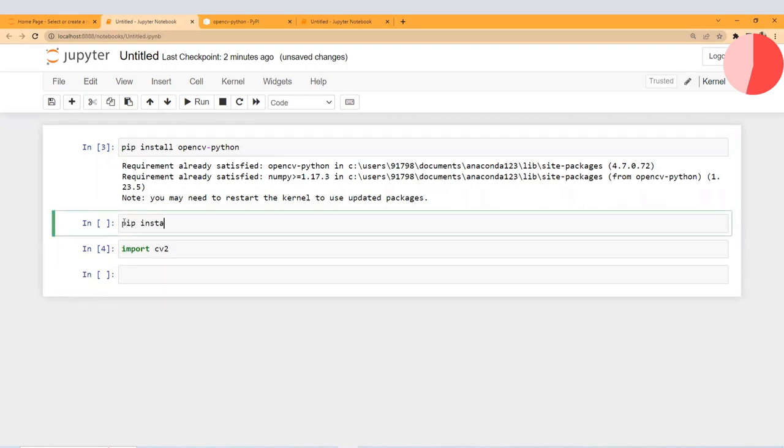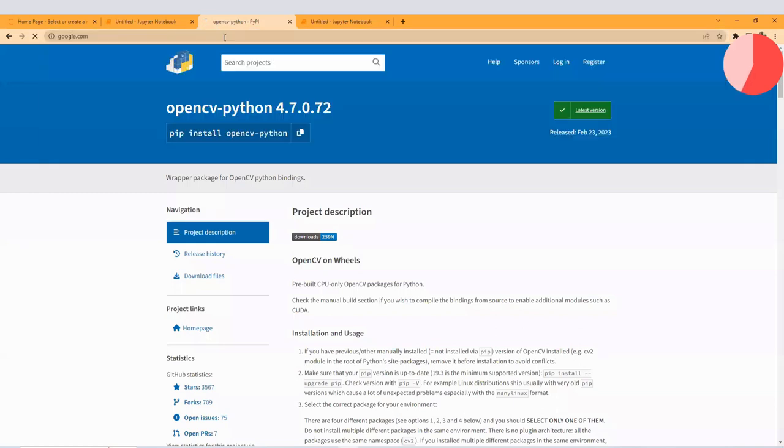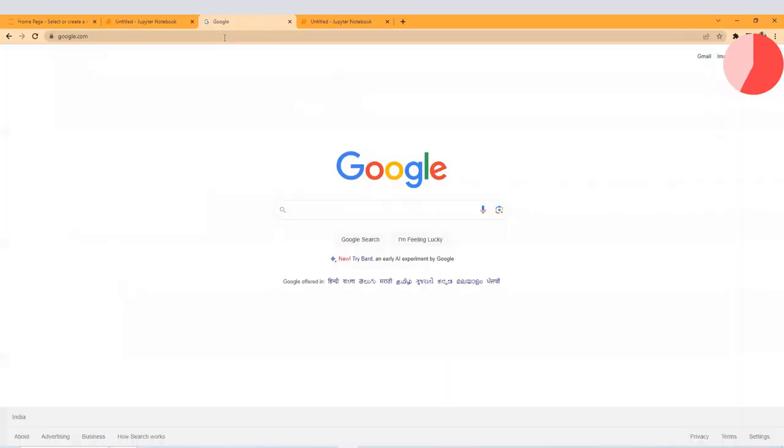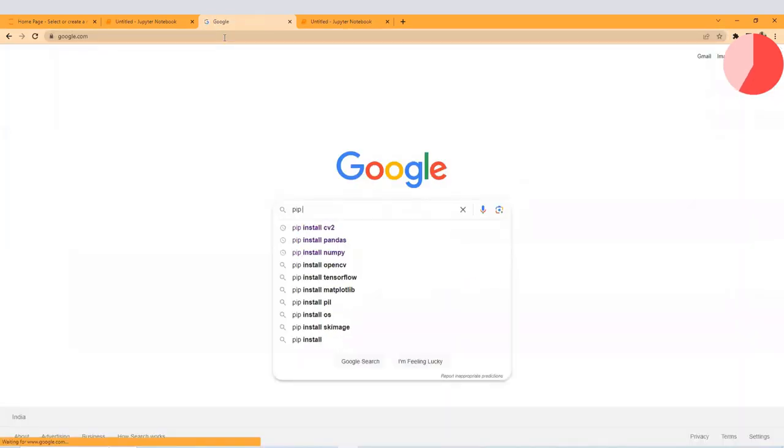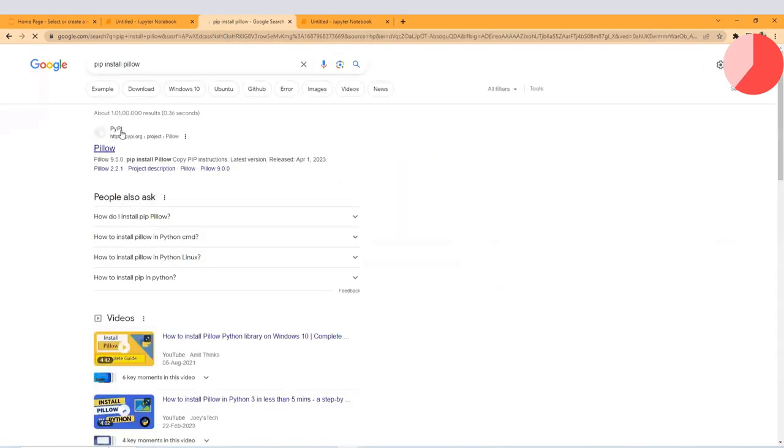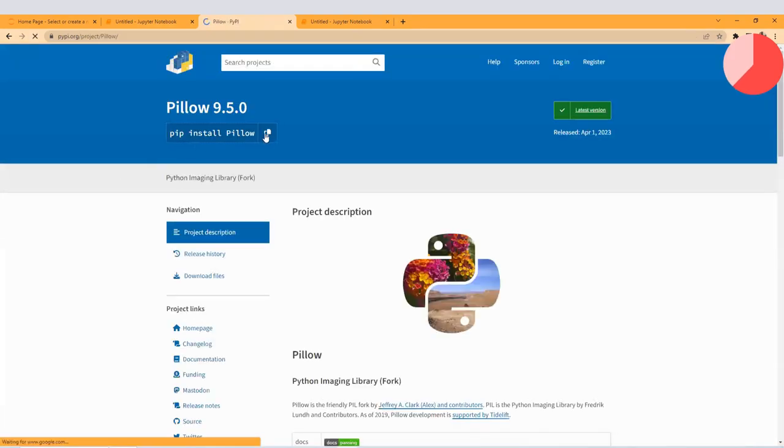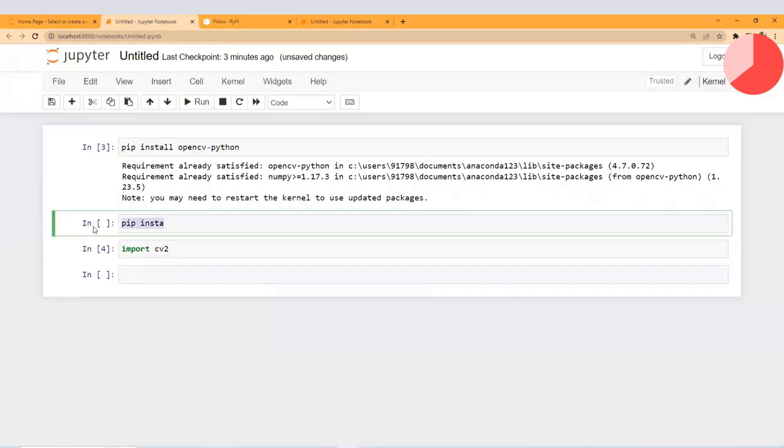pip install, or you can do it from here also. Just open your Google and type here 'pip install pillow'. On pypi.org, copy it to the clipboard and paste it here.